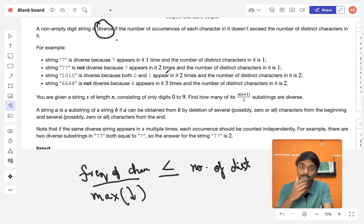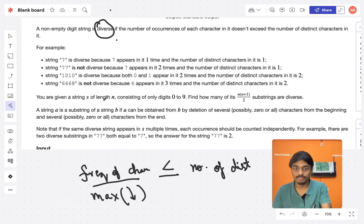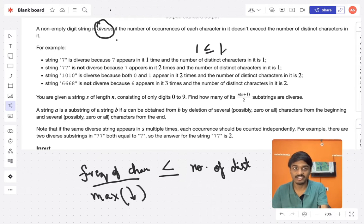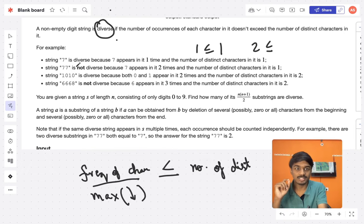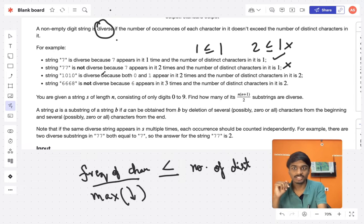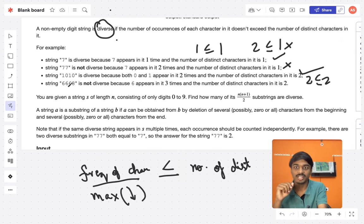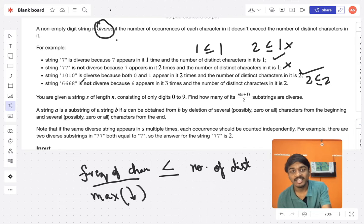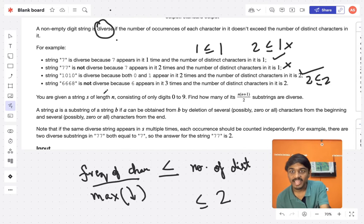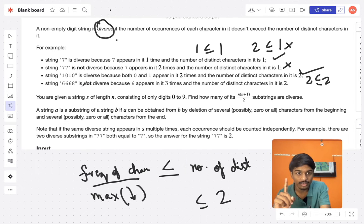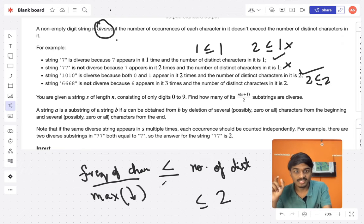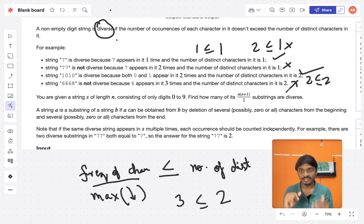For example, the string '7' is diverse because 7 appears once and there is one distinct character, so 1 ≤ 1. '77' is not diverse because the maximum frequency is 2 but distinct characters is 1, so 2 ≤ 1 is false. '1010' is diverse: 1 and 0 each occur twice, distinct characters is 2, so 2 ≤ 2. '6668' is not diverse: 6 has frequency 3, distinct characters is 2, so 3 ≤ 2 is false.